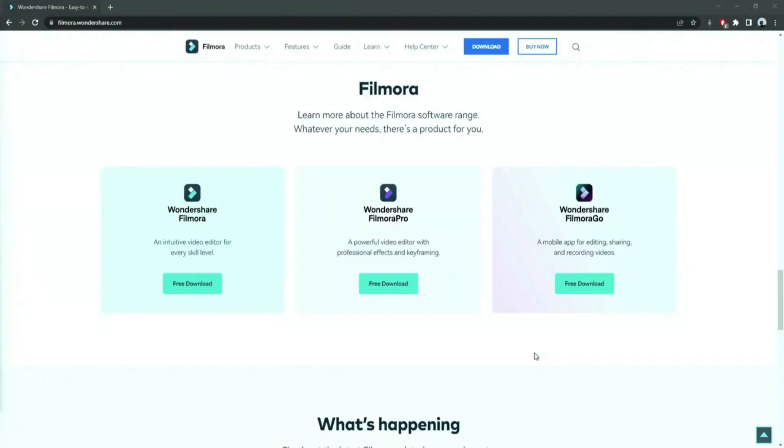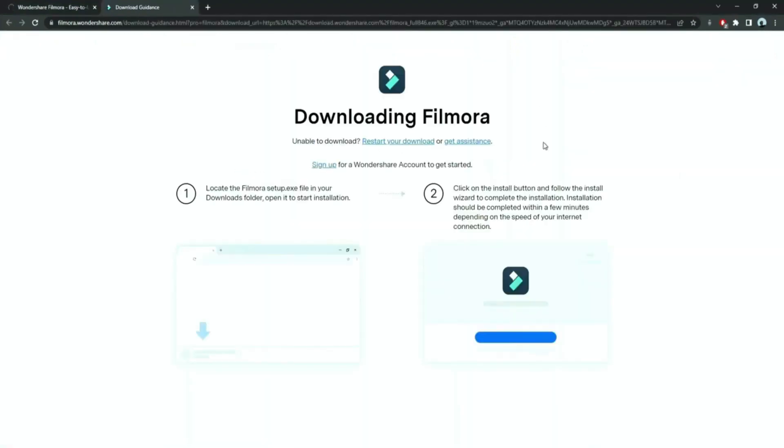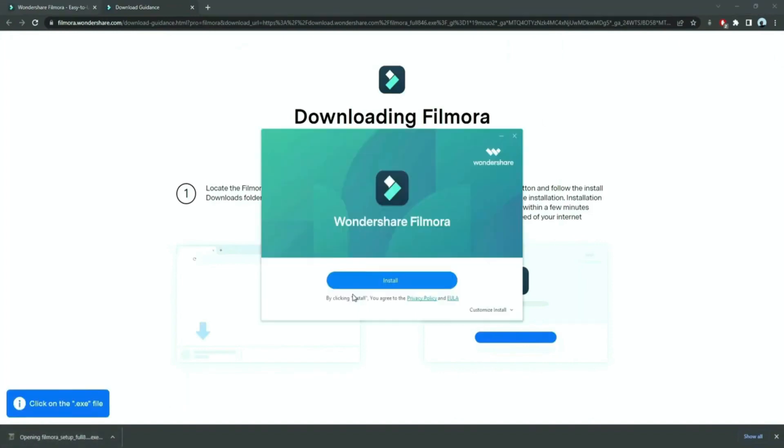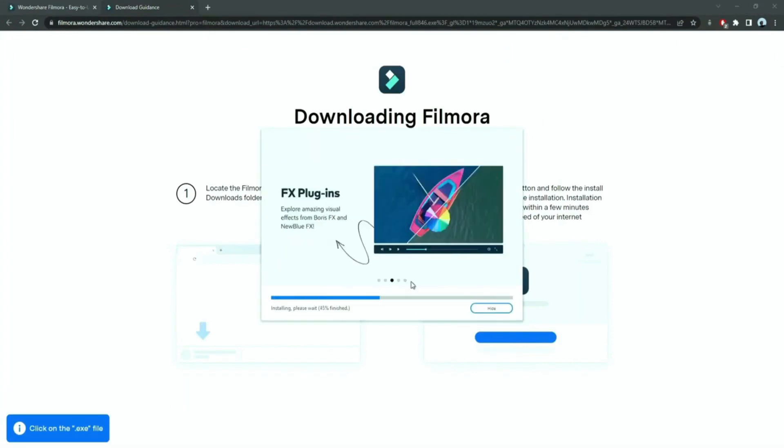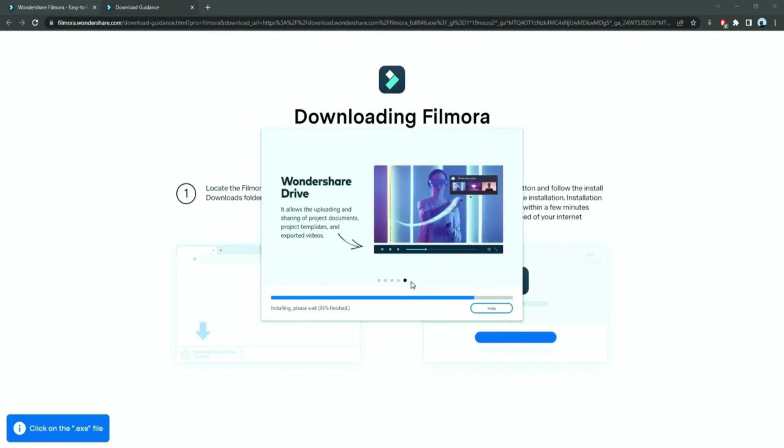Before we start editing, click the download link in the description box, click on the free download option. Now, a Filmora installer is downloaded automatically. Just double click on it, agree with the terms, and here you go! Filmora started to download and install.